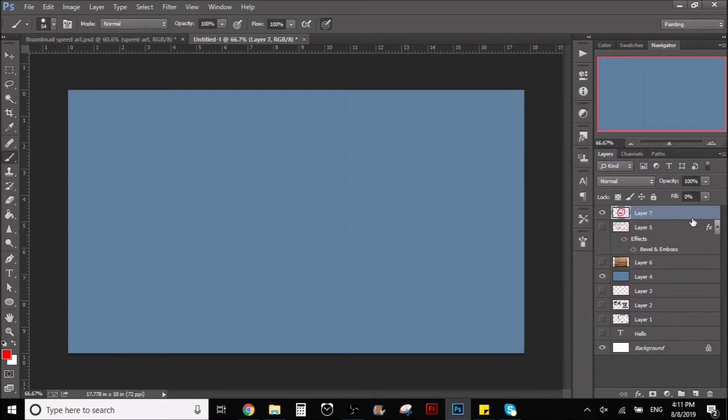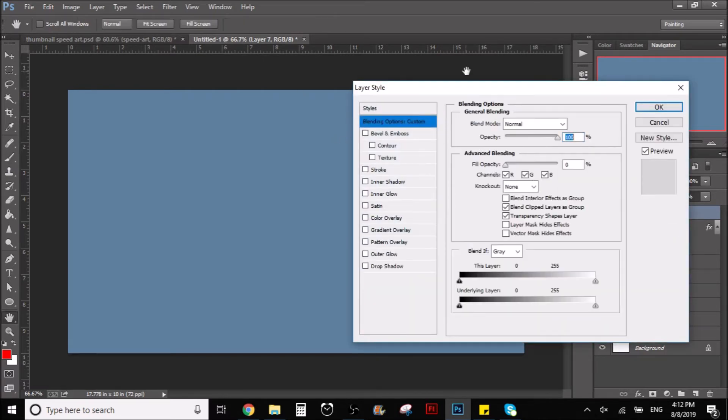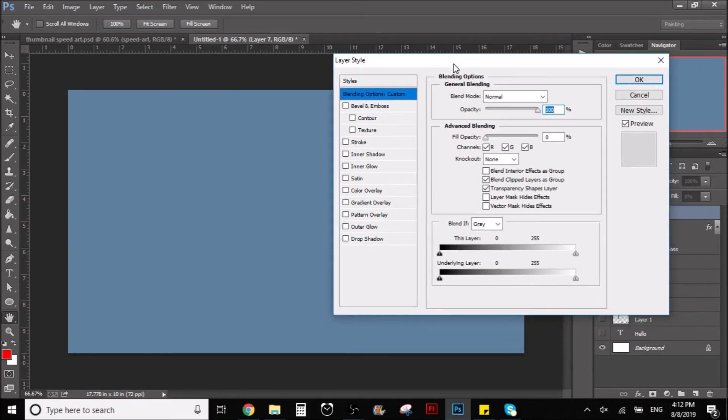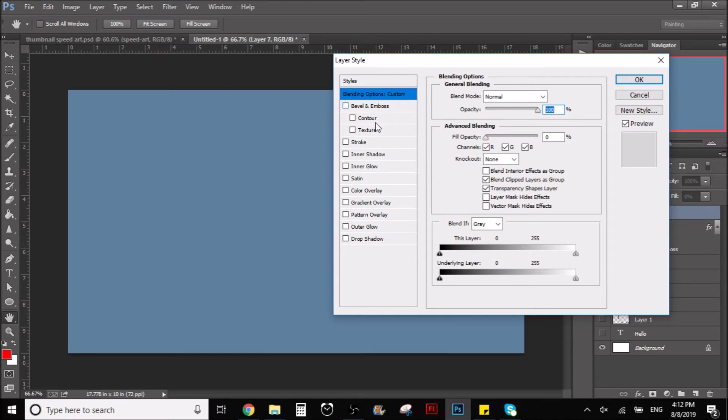So if you don't know how I opened this, you just go to the layer that your drawing is in, you double click the layer, and this window is going to open up. So just go here to the first one that says bevel and emboss.